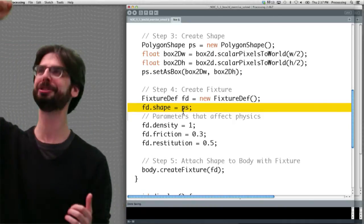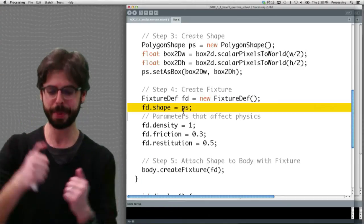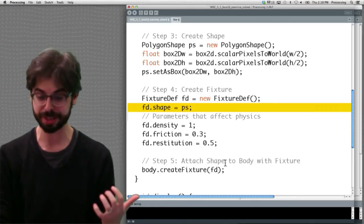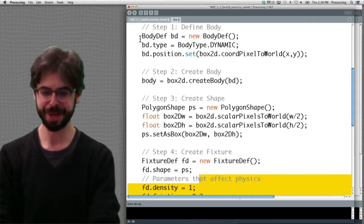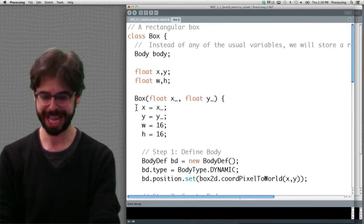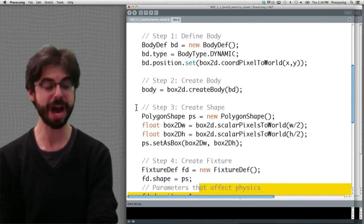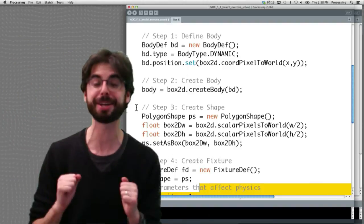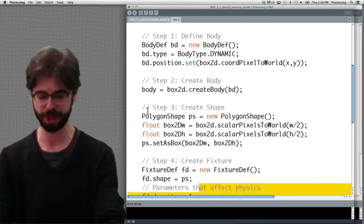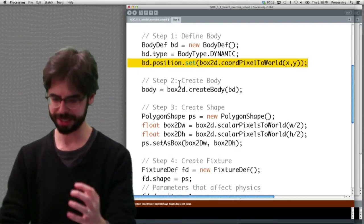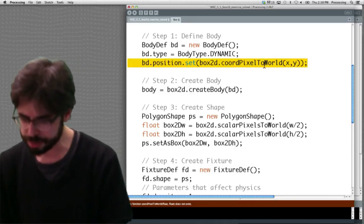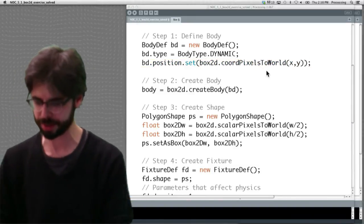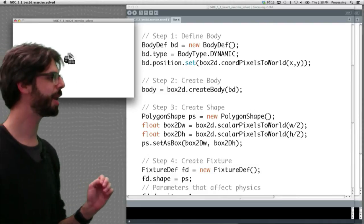Once we've done all this, we've done it. We now have all the steps that we've made that box2d body in our box object. And we could run. Oh, I missed something. CoordinatePixelsToWorld maybe? There we go. We've done it. And now when I click the mouse, no physics.